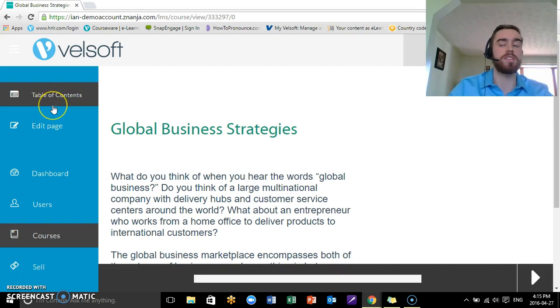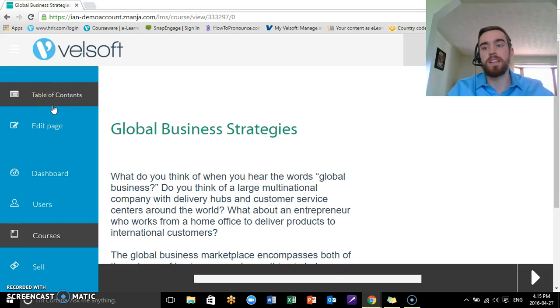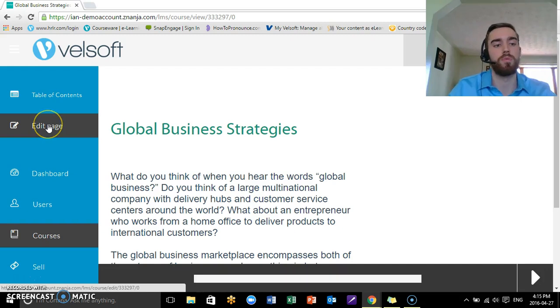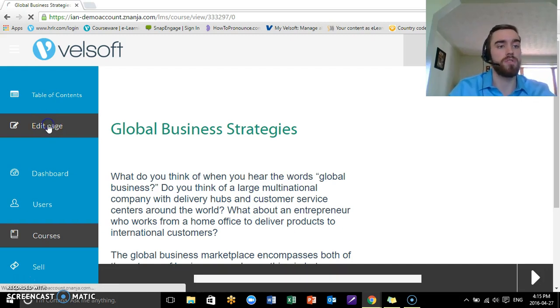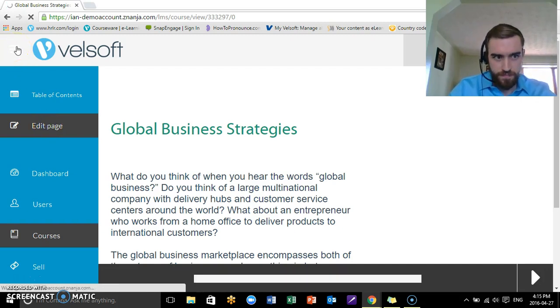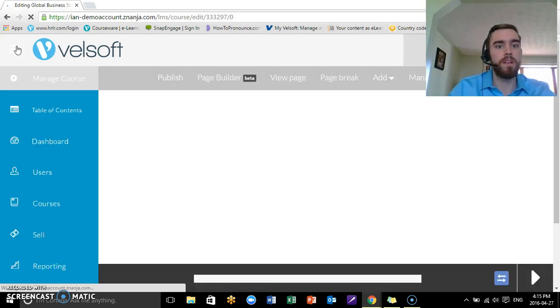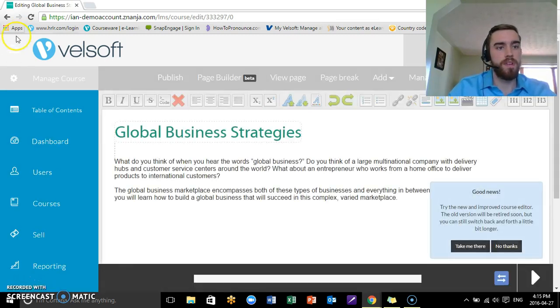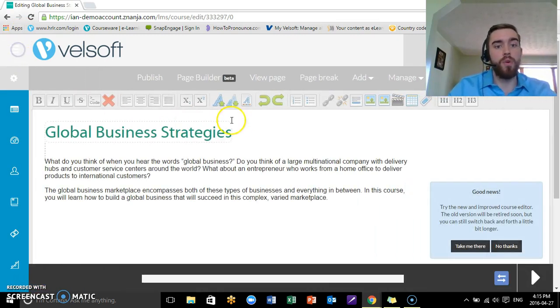What students would see is just the table of contents, but obviously as an administrator you have a bit more access and you're able to edit the content. So we'll jump right on in here.